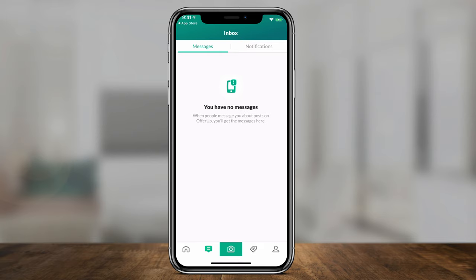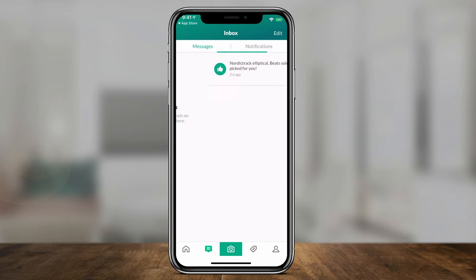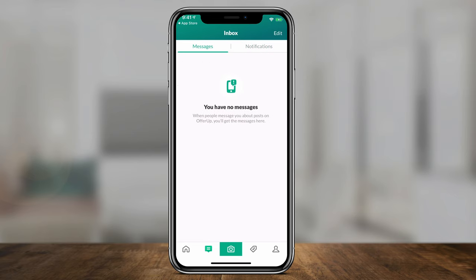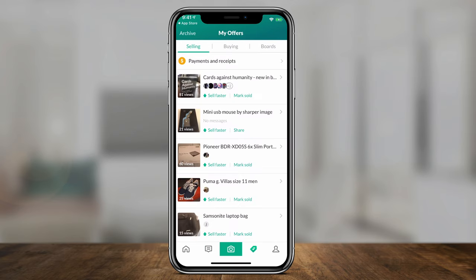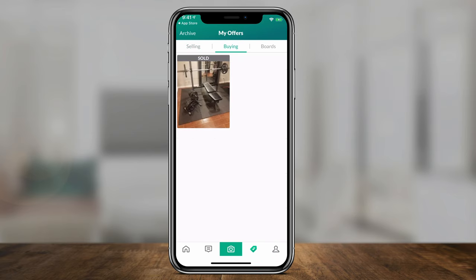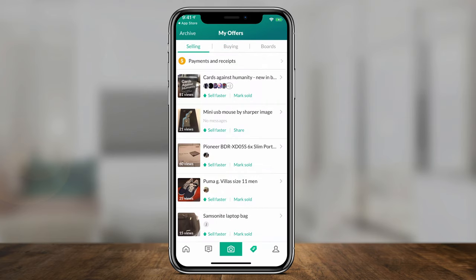Once you start sending messages to people, there's a messages icon on the bottom of the app where you'll see all your messages and notifications. Eventually they'll archive and won't show there anymore. The dollar sign icon shows you everything you're currently selling, everything you've sold in the past, and if you go to the buying tab, everything you've bought. It's a nice way to organize selling and buying inside the app.